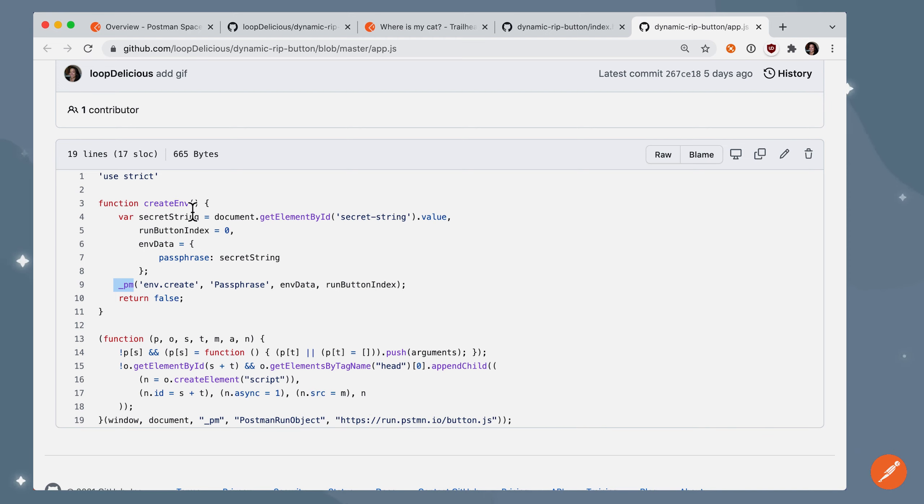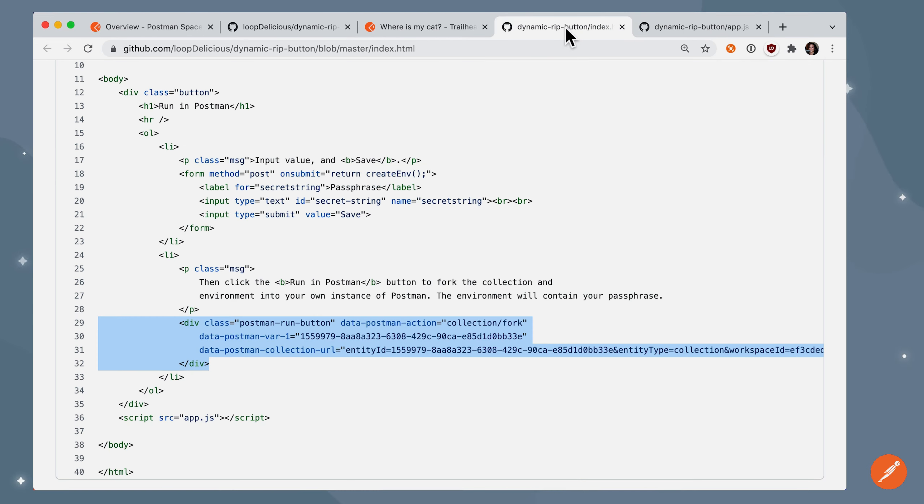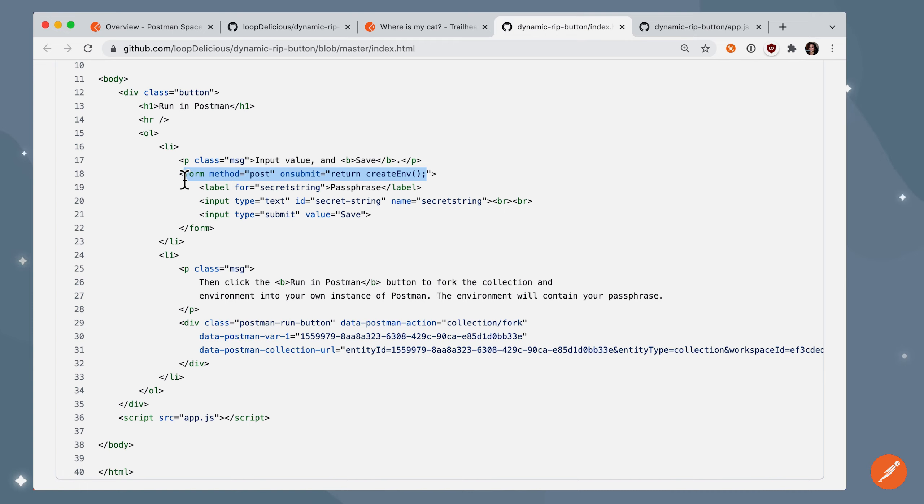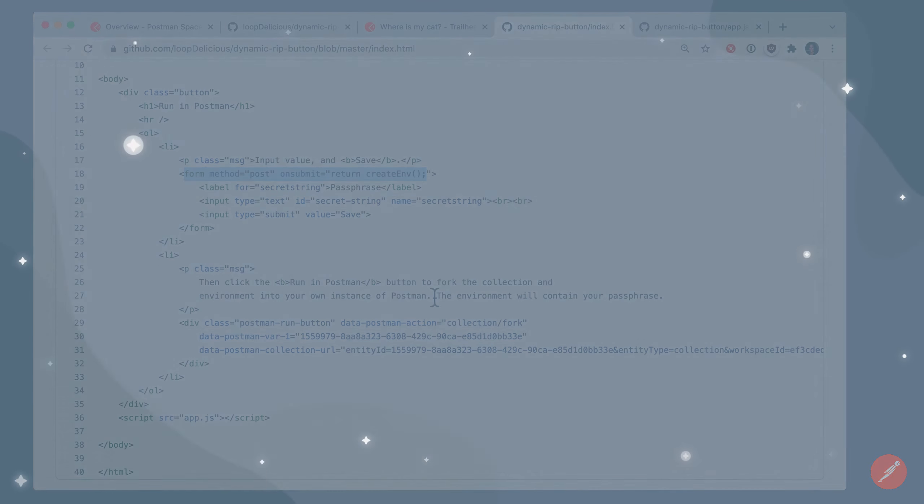And this createenv function will be invoked when, you guessed it, when the input form is submitted. And that's it. That's how you can create environments on the fly and update them as well.